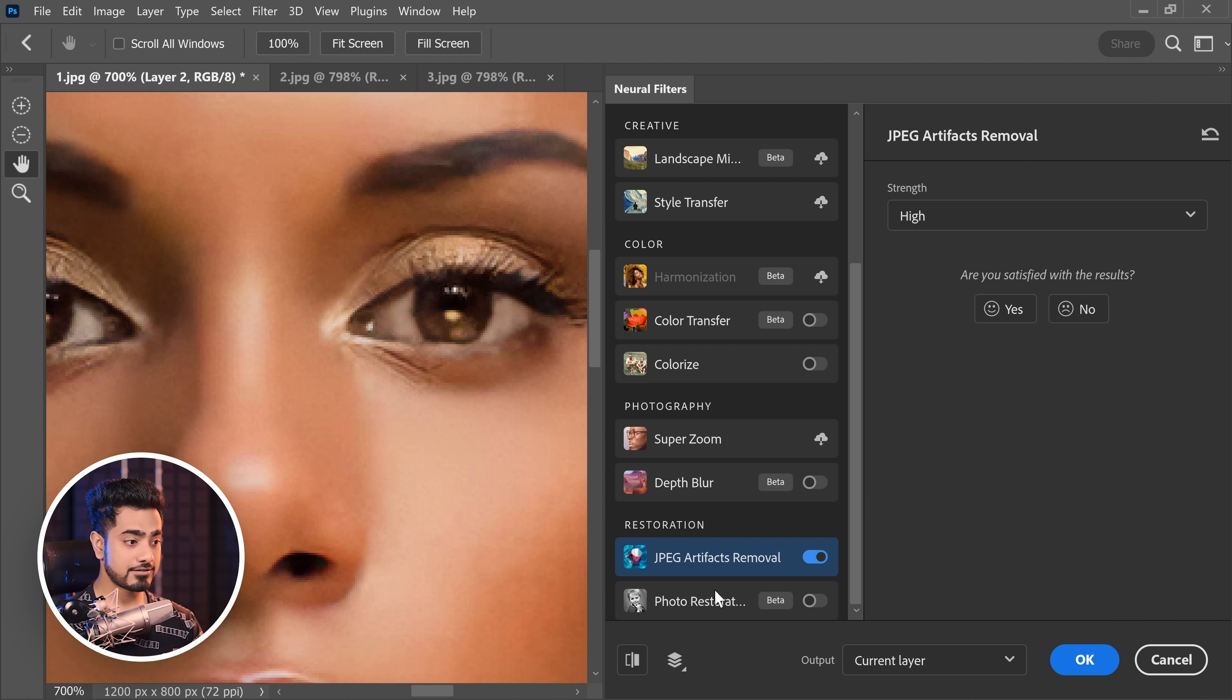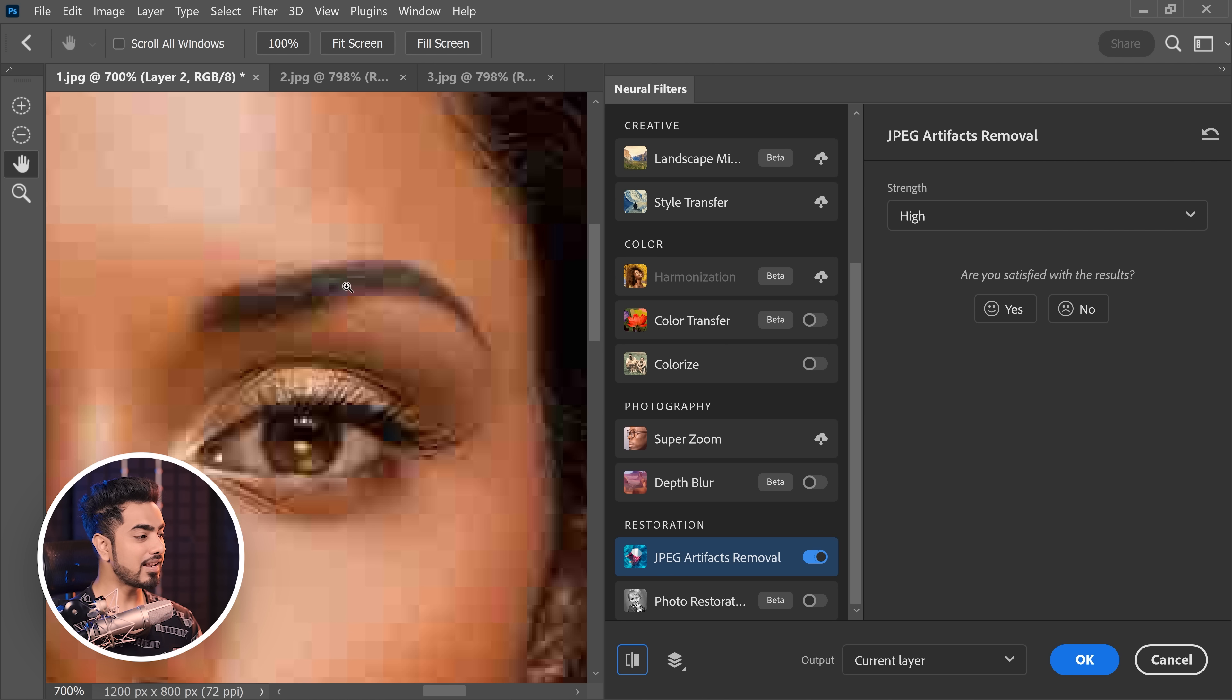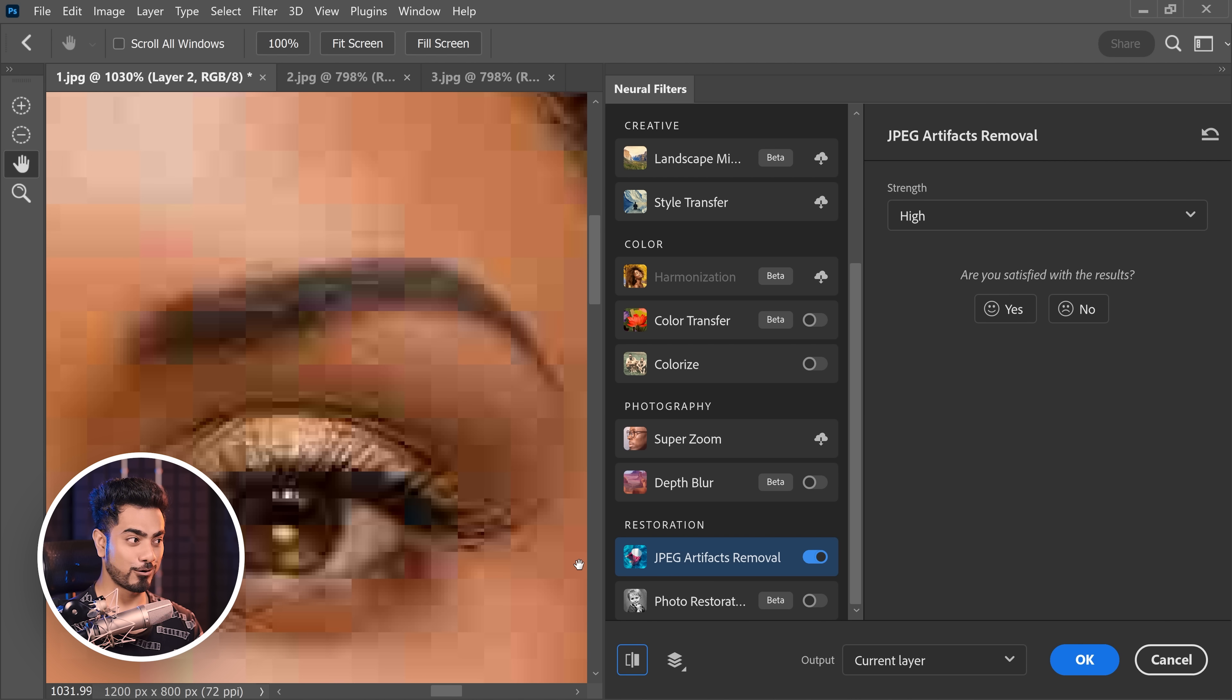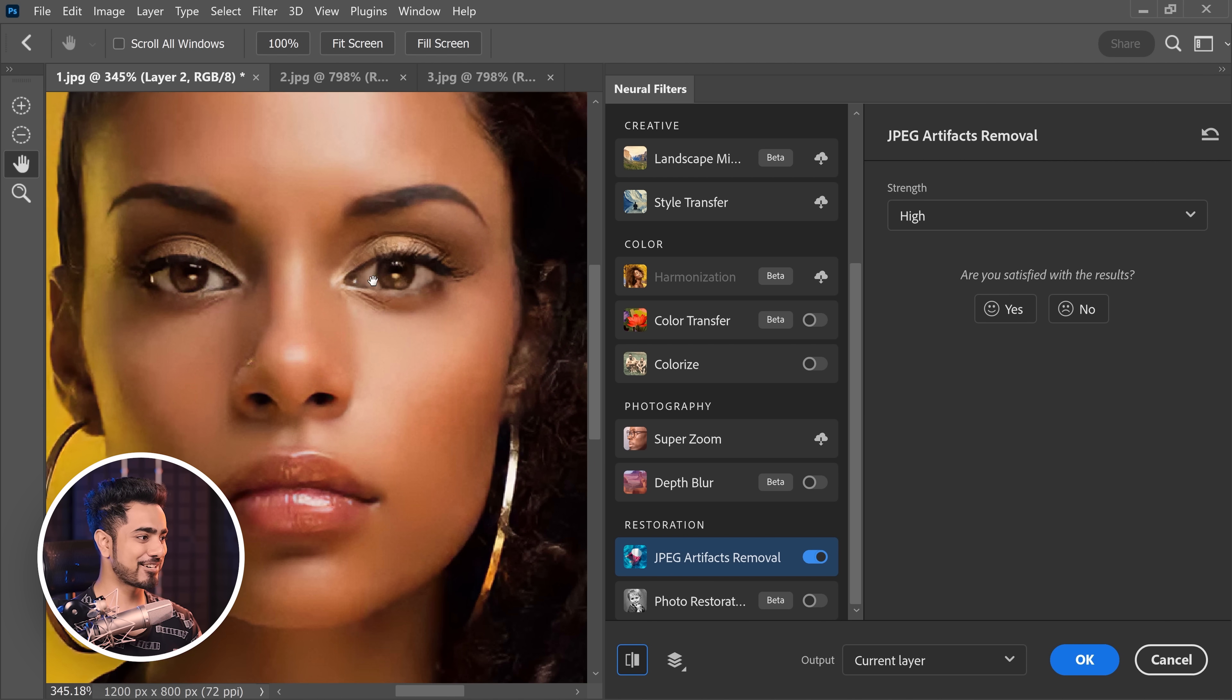Take a look at the before and after. So, here's the before. This was like nothing. Have a look at the eyebrows. Here's the after. Before, after. That is just crazy.